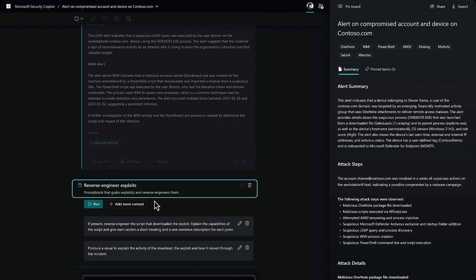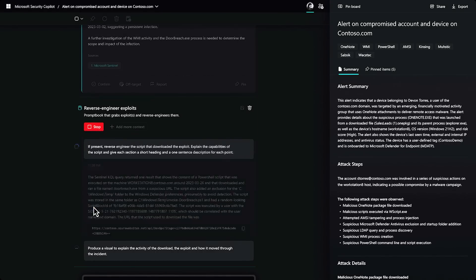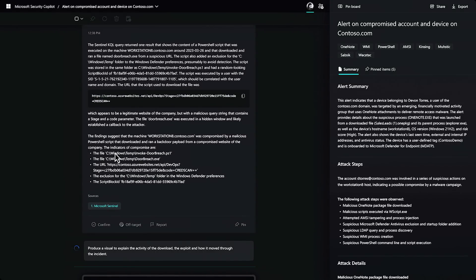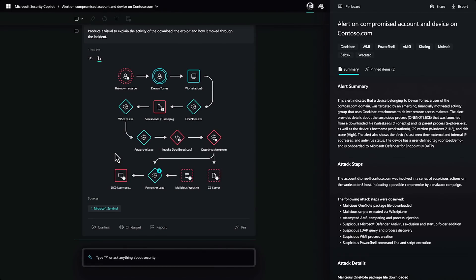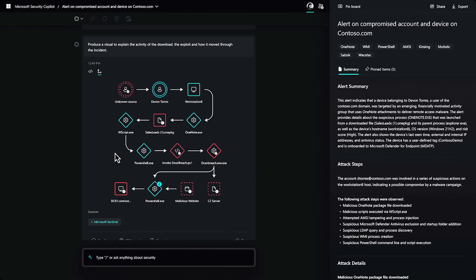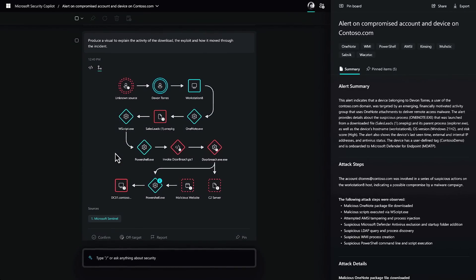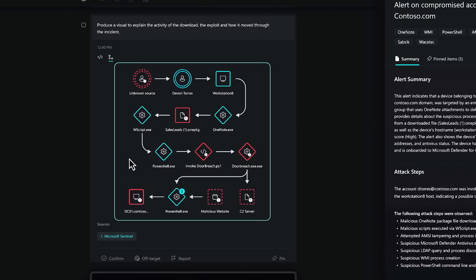So, I don't have a reversing background. By reversing, I mean dissecting malicious code to understand what it does. One of my coworkers asked Security Copilot to reverse engineer a script and it did it. They saved that prompt to a prompt book and now I can use it. In this example, it reverse engineered a malicious PowerShell script, explaining what it did step-by-step in a way that pretty much anyone could understand.